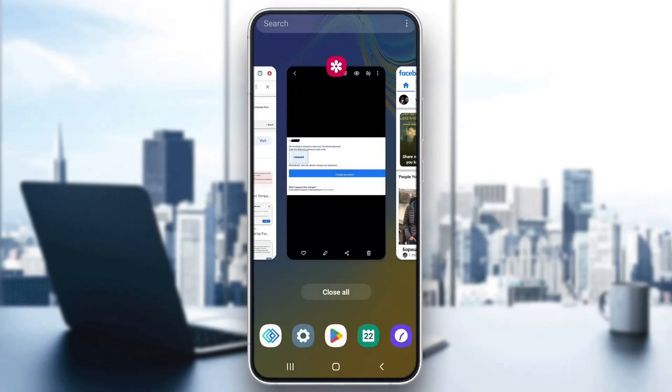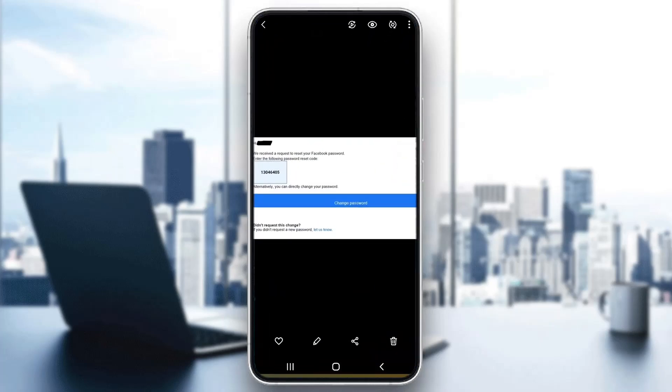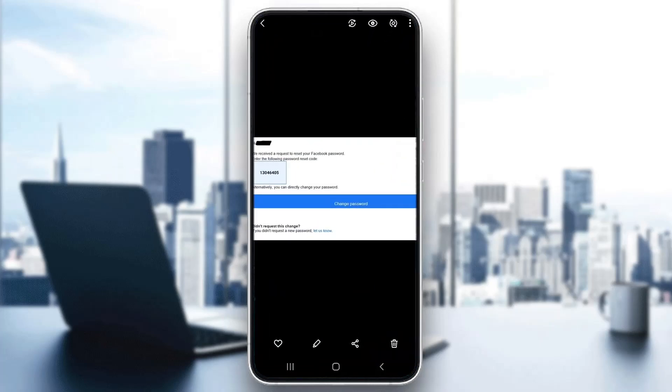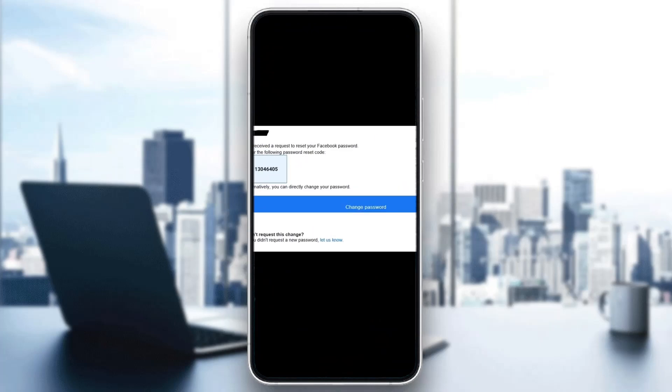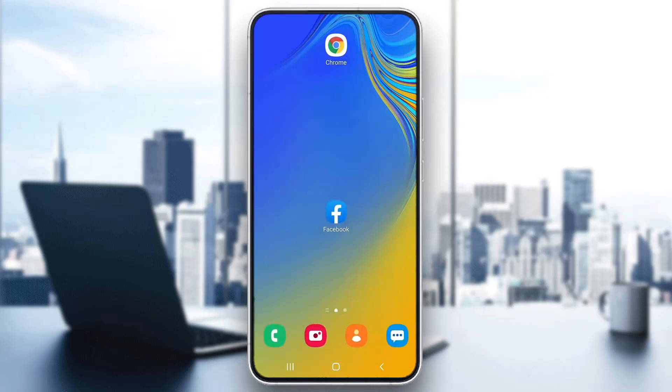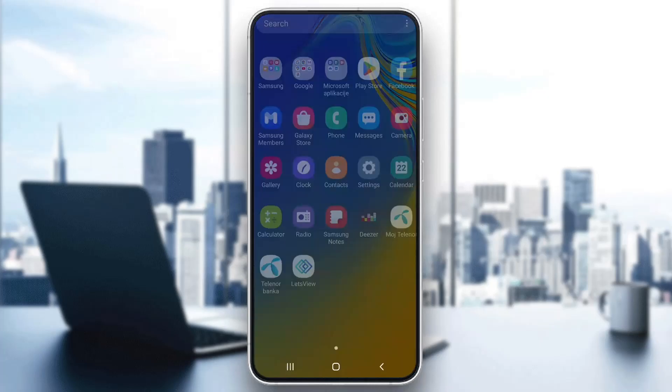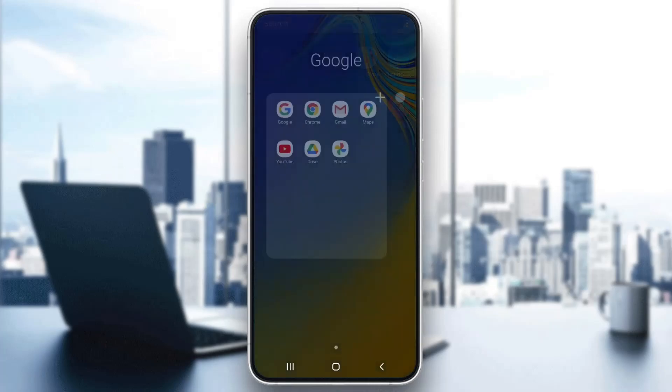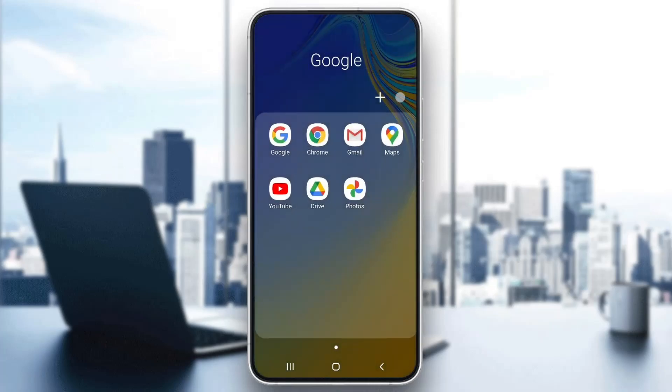Let's say that you cannot log into your Facebook account because you want to reset your password and you cannot do that because you do not keep getting the code on your email. What you have to do is request a password change and they will send your code, and you have to go to your email to find the code.